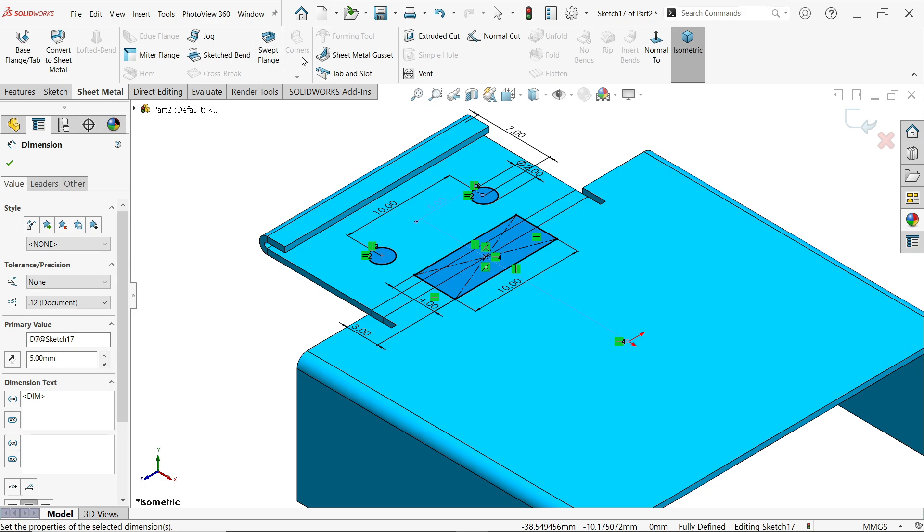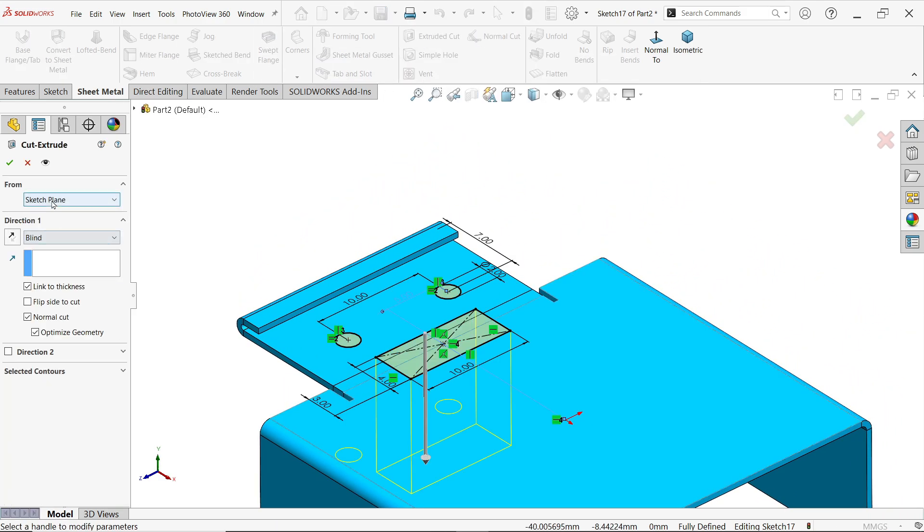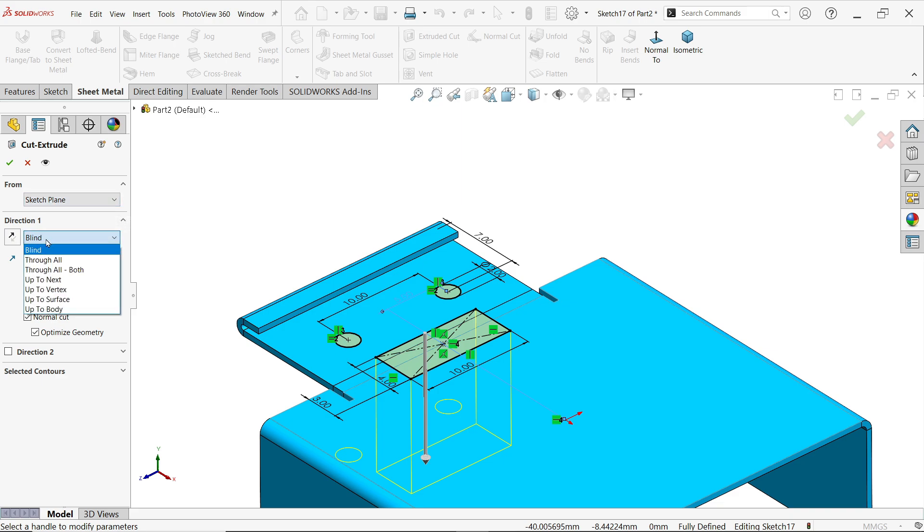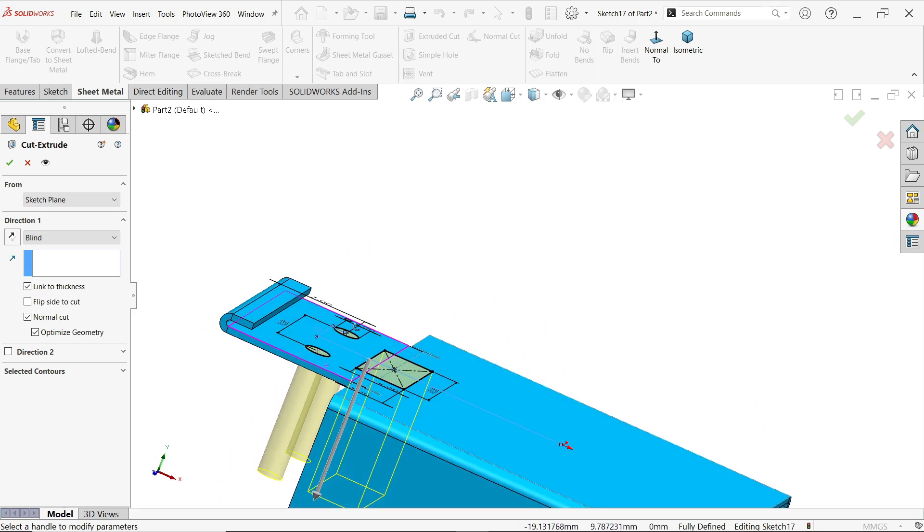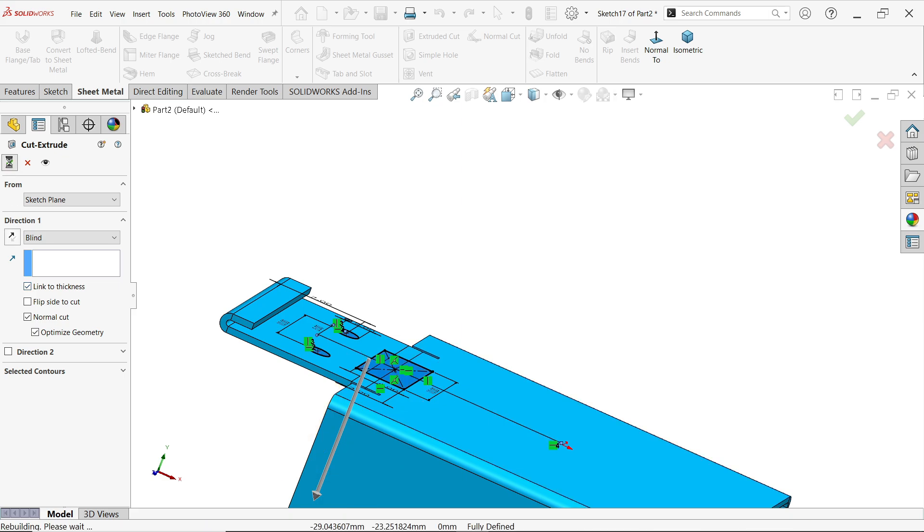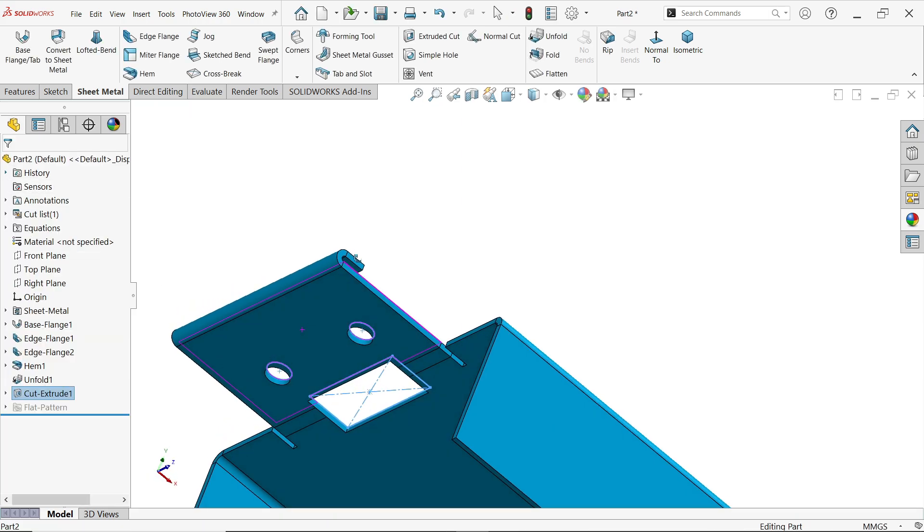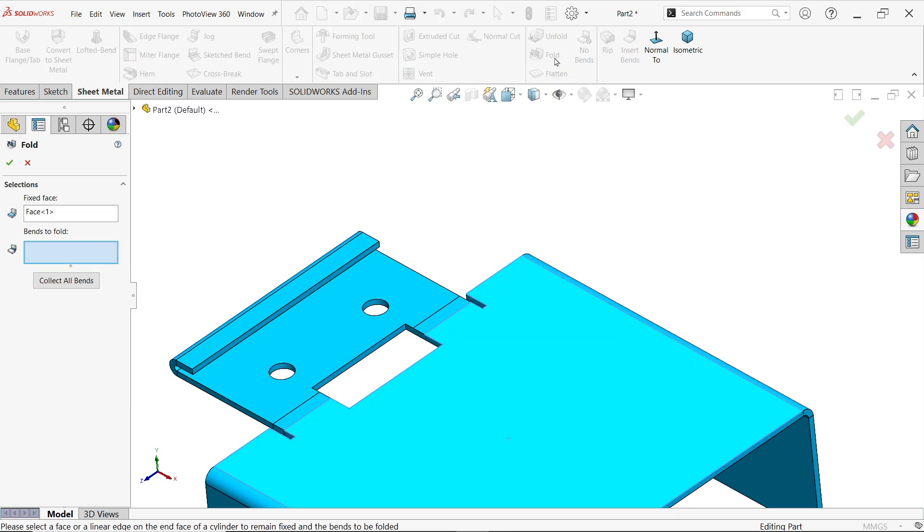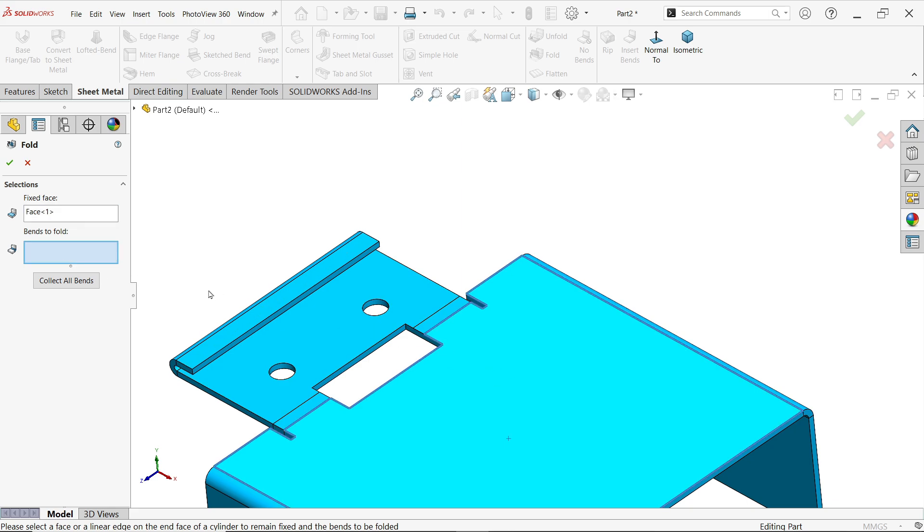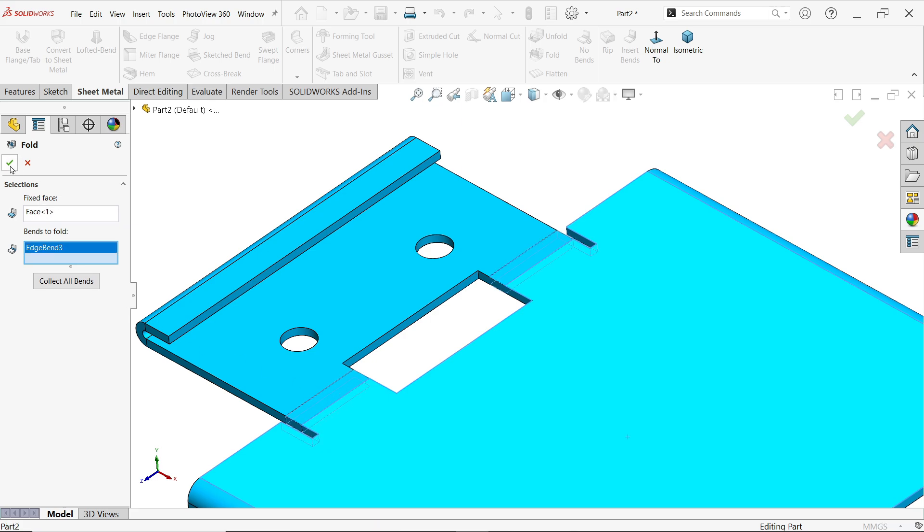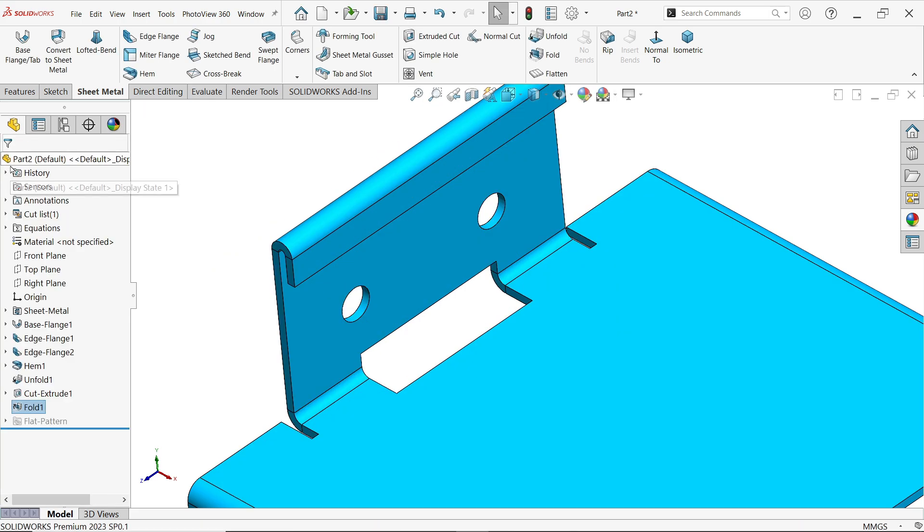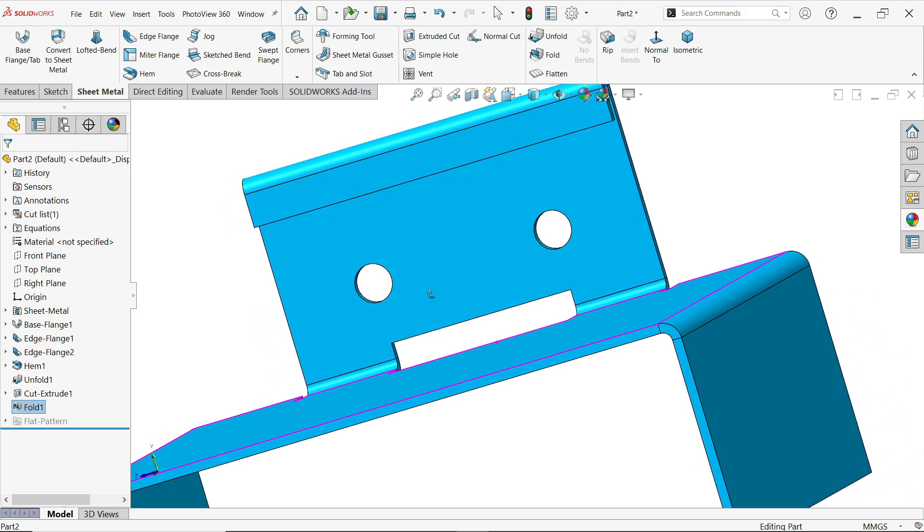Go to sheet metal and activate extruded cut. From starting condition will keep same, end condition or direction one keep blind, and link to thickness. Again we have to repeat fold feature. Face selected as fixed face. Select the bending which is going to - select this bend. And here we go.